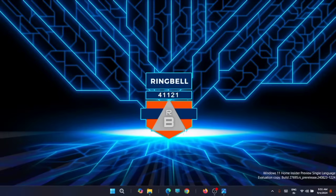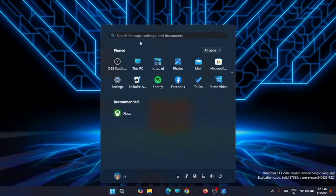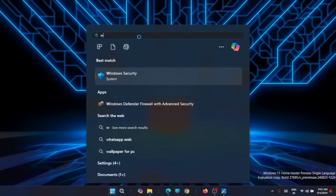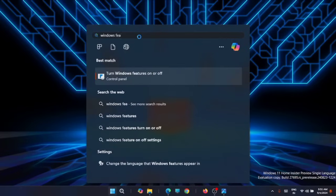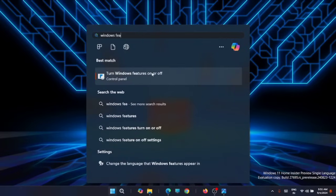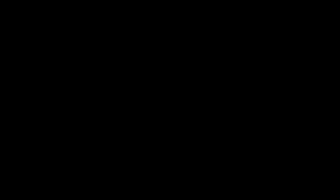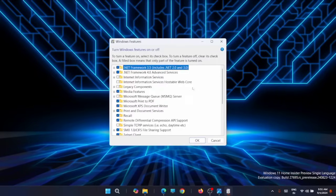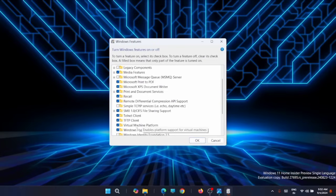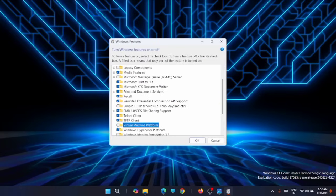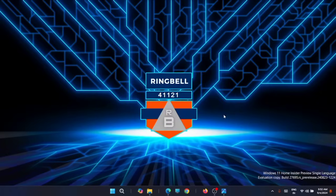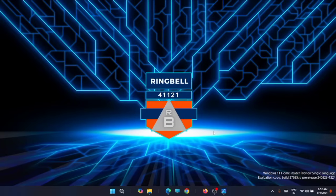To turn off the virtual machine platform, you have to go to Start and type 'Windows features' in the search menu. Just open it. Now here you can see that virtual machine platform is checked. You have to uncheck it and click on OK and save it. And then restart your system.